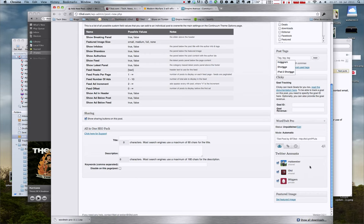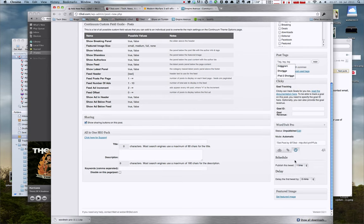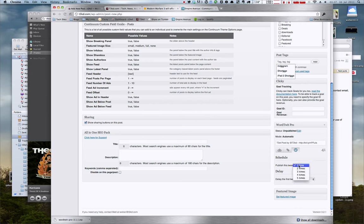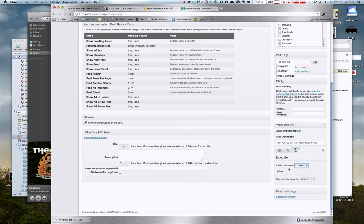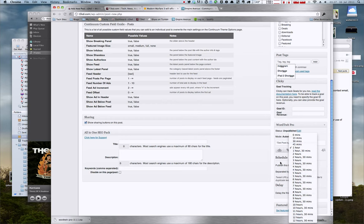And then you could set up your hashtags here. This is a scheduling thing. So you could schedule it to tweet out multiple times from all the accounts up to five times. They can be separated by up to 12 and a half hours.